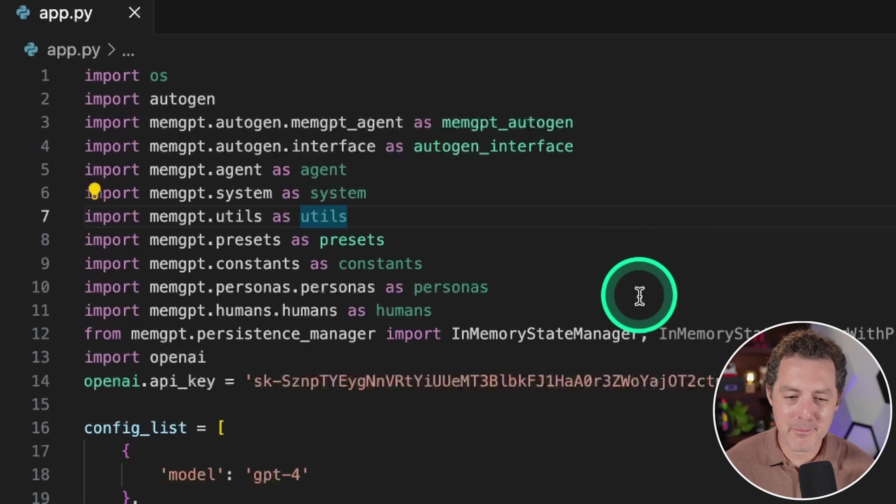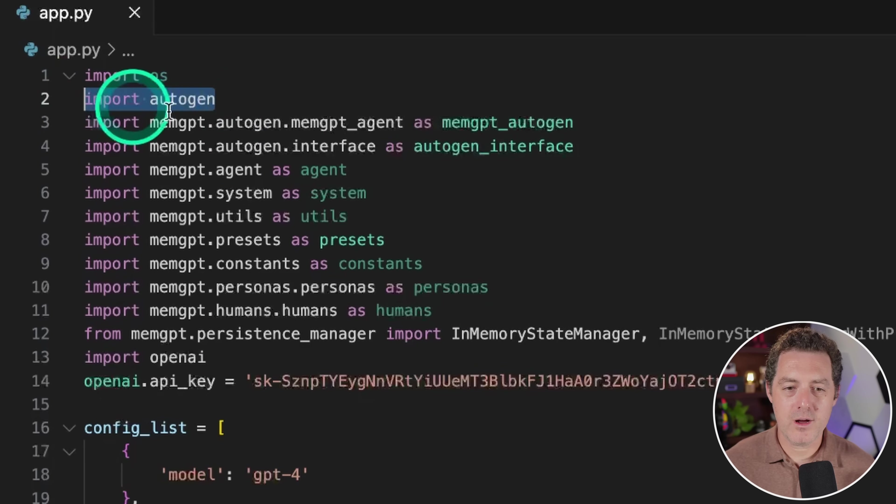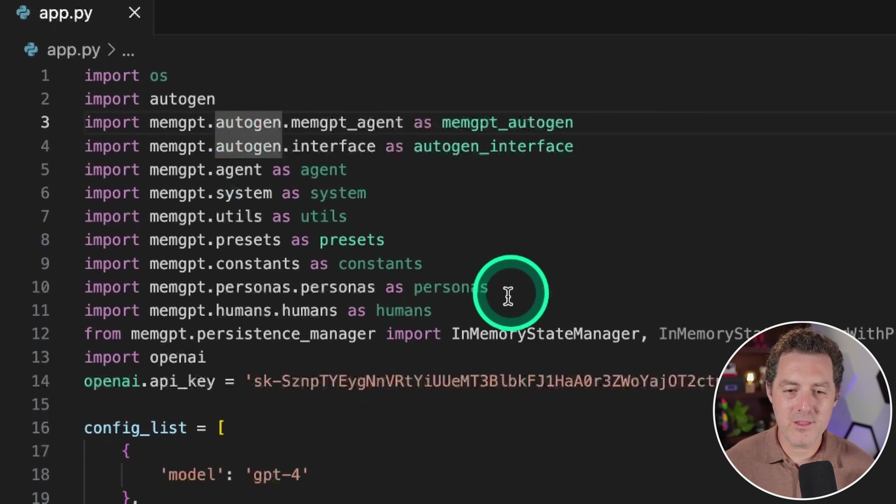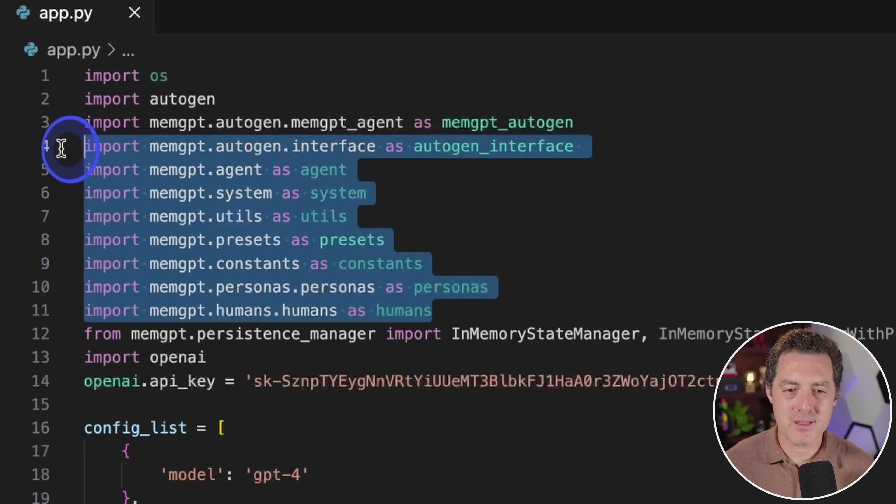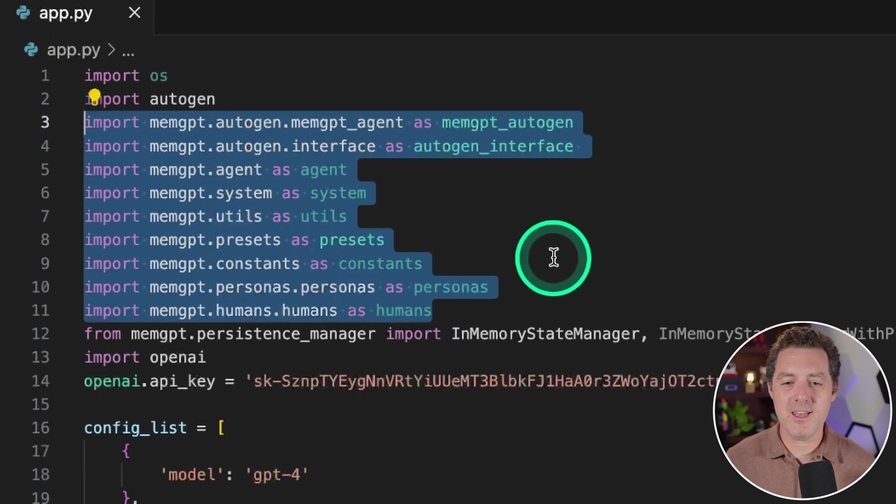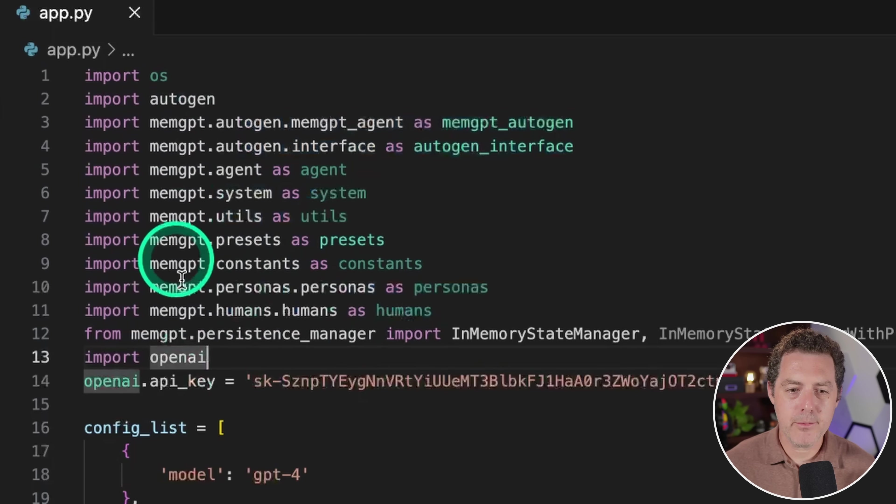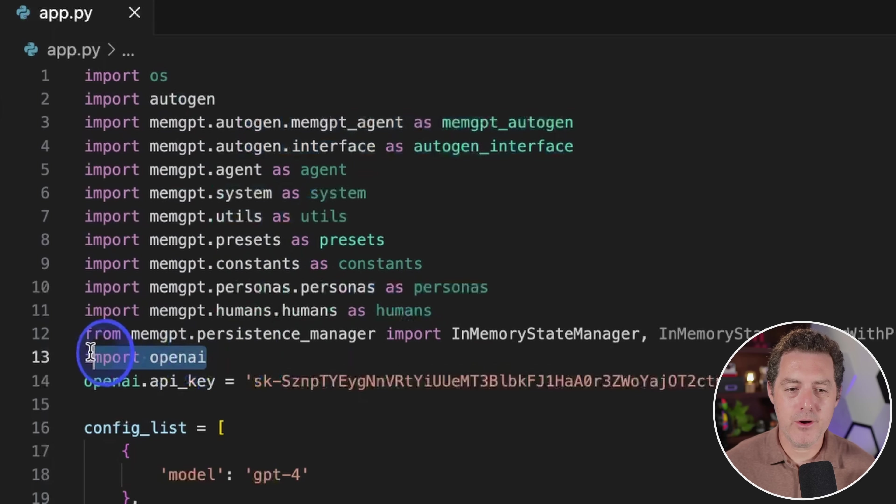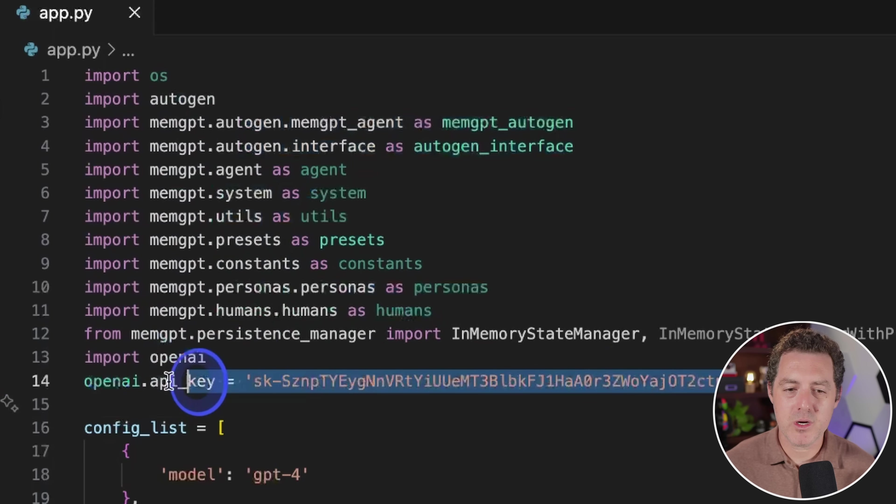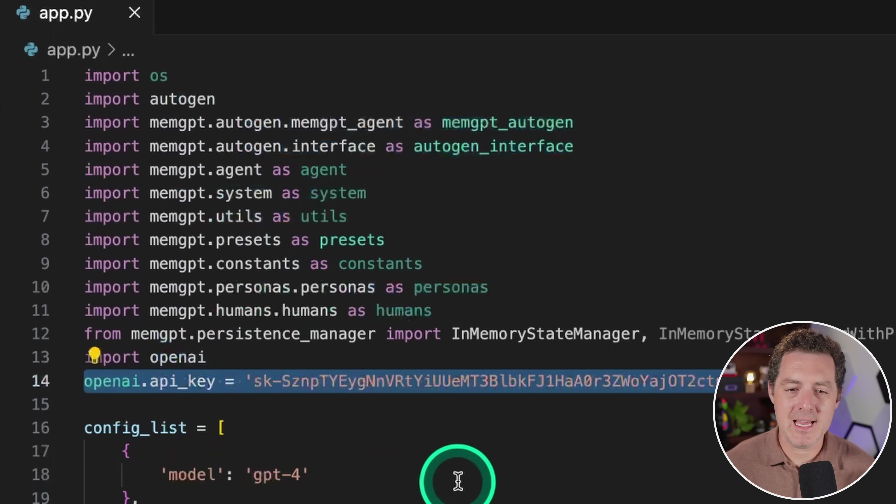Okay. So now let me walk you through the code. So we're going to import autogen, and then we're going to import all these different parts of the memgpt library. And again, you should already have this because I dropped a gist in the description below. So we import a whole bunch of stuff. We're going to import openai right here. And this is where we're going to set our openai API key.